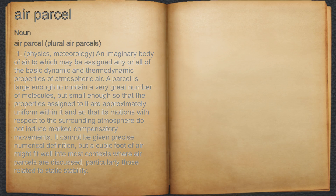It cannot be given precise numerical definition, but a cubic foot of air might fit well into most contexts where air parcels are discussed, particularly those related to static stability.